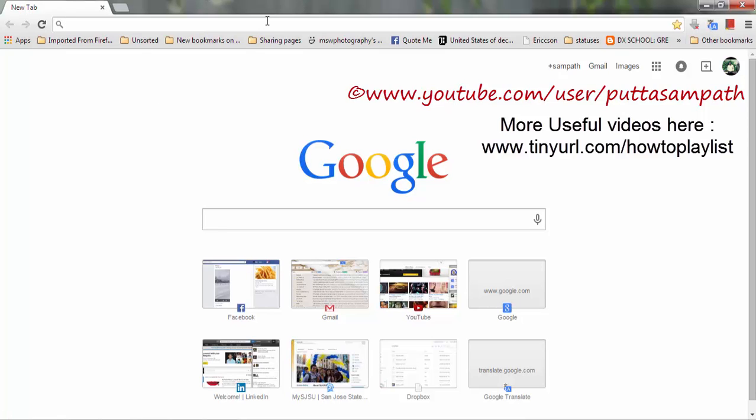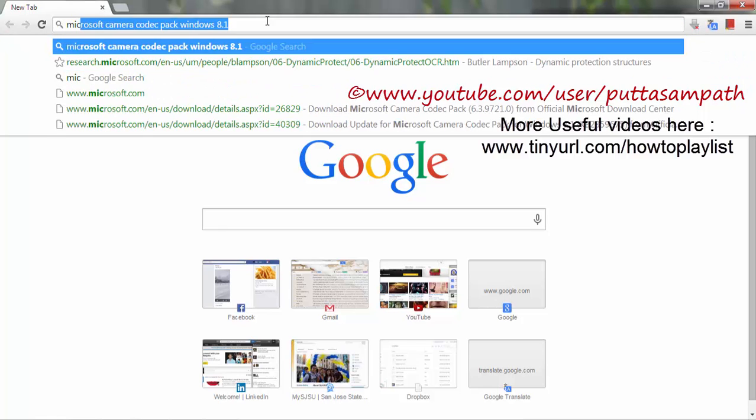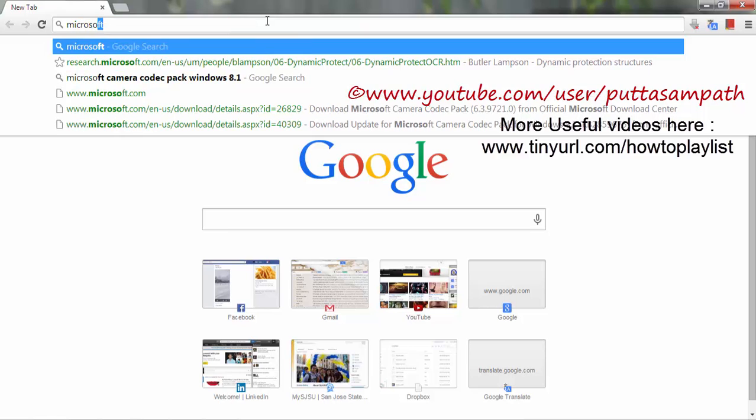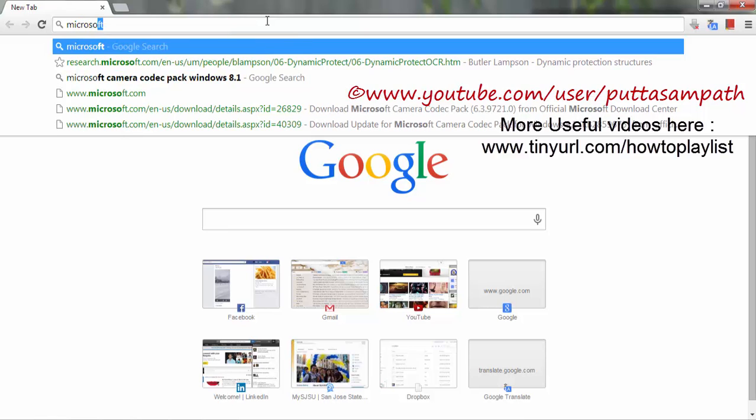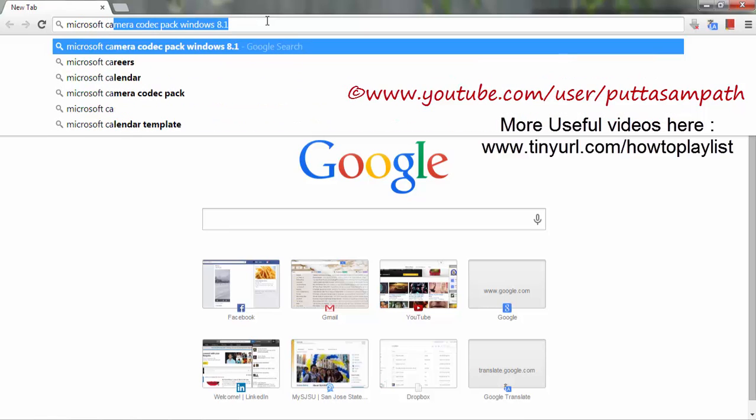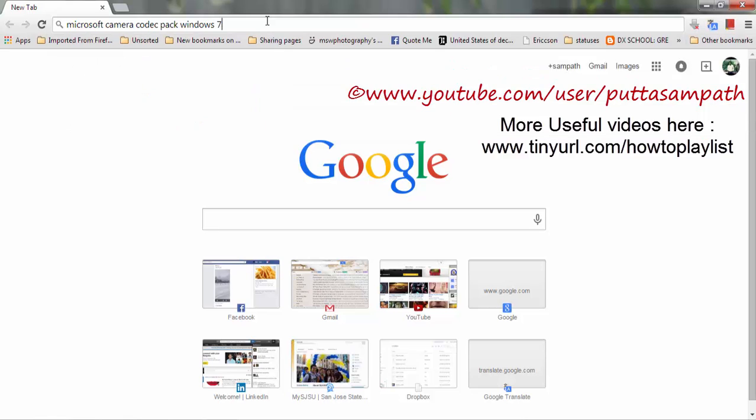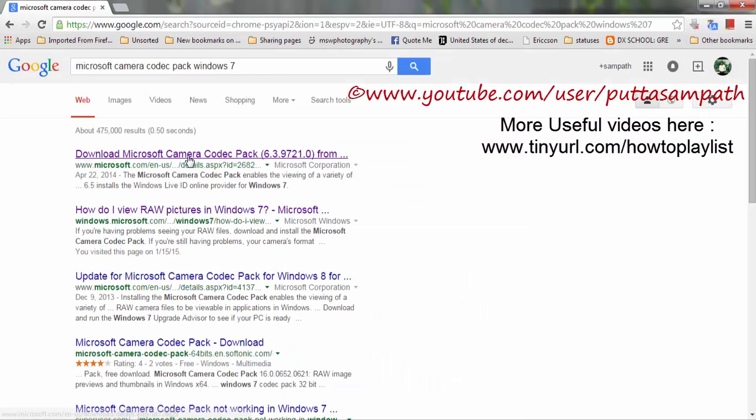I'll show you what needs to be installed to open those files. It's called Microsoft Camera Codec Pack Windows 7. Just type it and then you will see the first one will be for Windows 7.